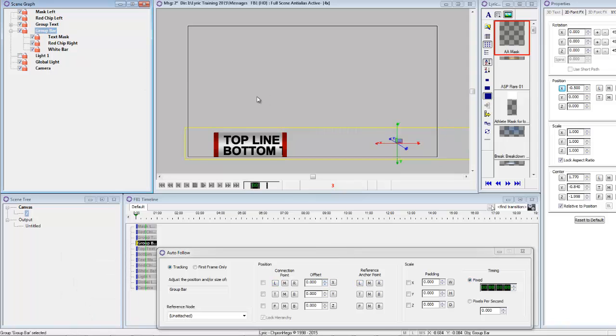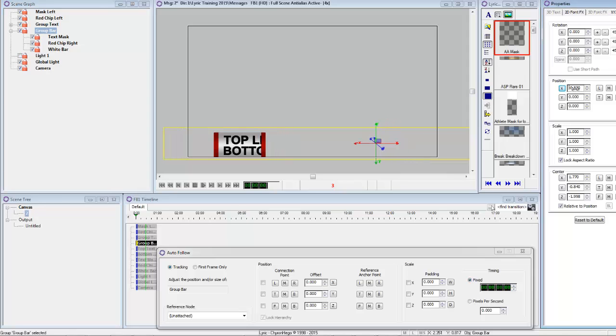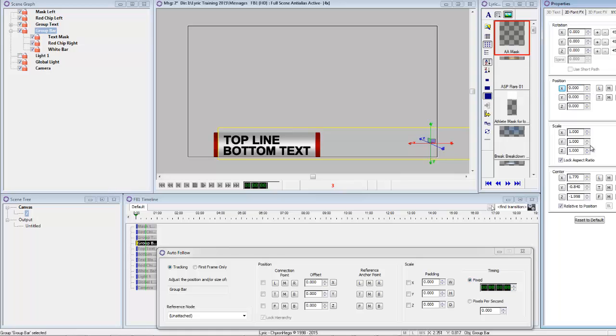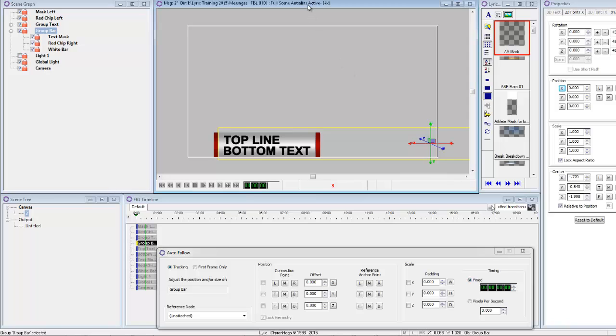So now it looks like it's actually wiping on. And the bar ends because that's where the text ends. But if the text is longer, that bar is going to be longer.